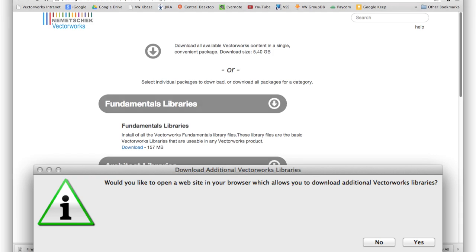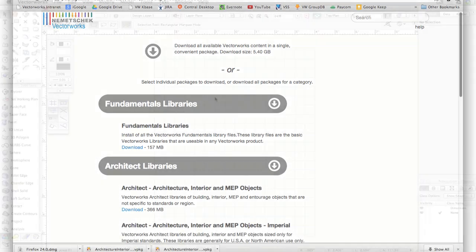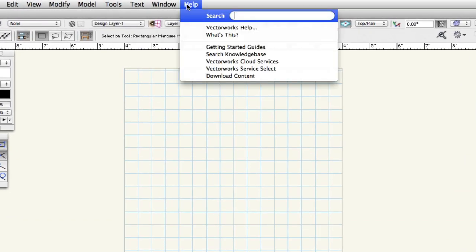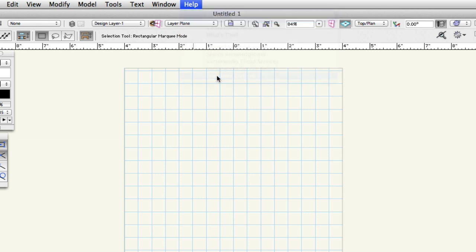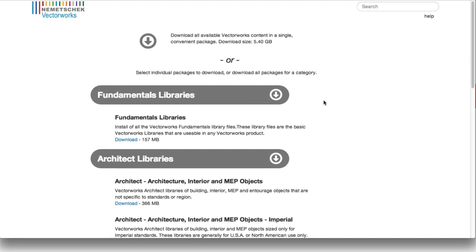After you first install Vectorworks, you'll be prompted to visit this page. You can also find this page again at any time by simply going to Help > Download Content within the Vectorworks application itself. Even if you don't use this menu, make sure Vectorworks is up and running before you attempt to install any Vectorworks library package files.